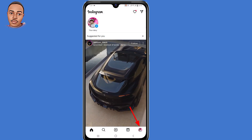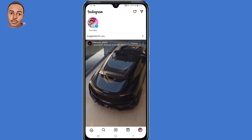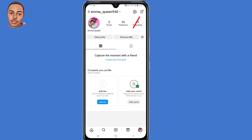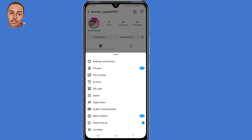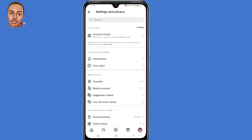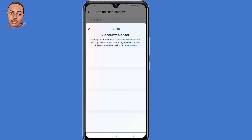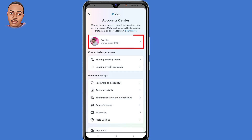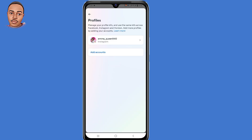Tap on the profile icon on the bottom right corner, then tap on the three lines on the top right corner. Then select 'Settings and Privacy,' then tap on 'Account Center,' then tap on 'Profiles.'